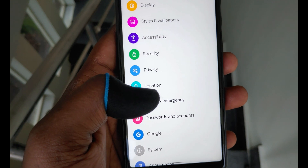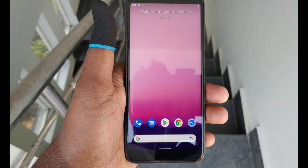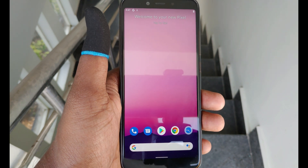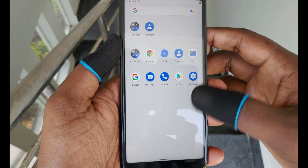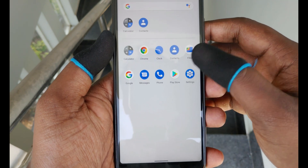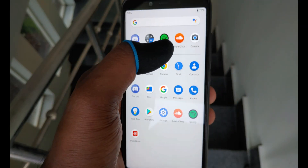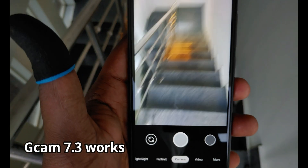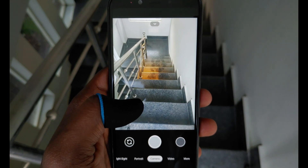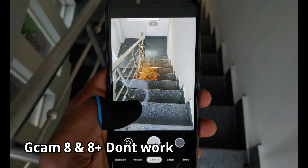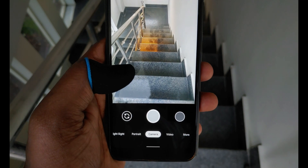This build has brought some features as expected, but it is still a developer preview so some may not make the final release. This build is particularly solidly stable, at least as far as my device is concerned. GCam works perfectly fine in this build, which is pretty surprising, but only up to version 7.3. GCam versions 8 and above are crashing in this build, at least on my device.